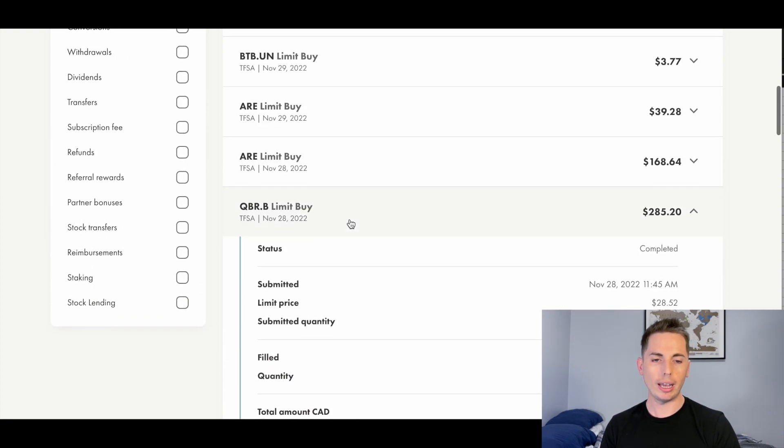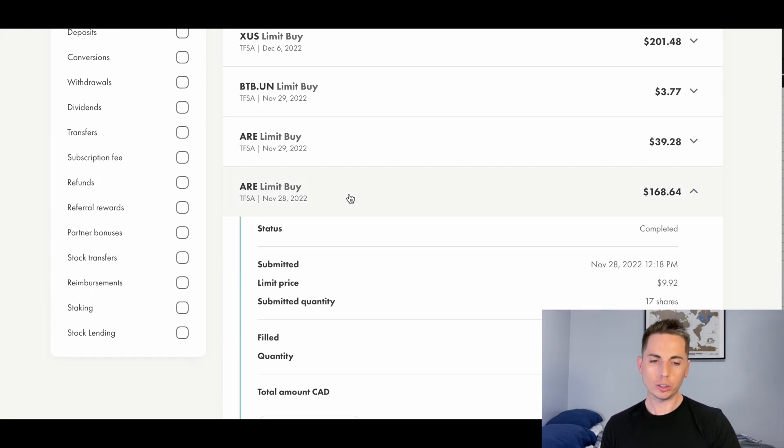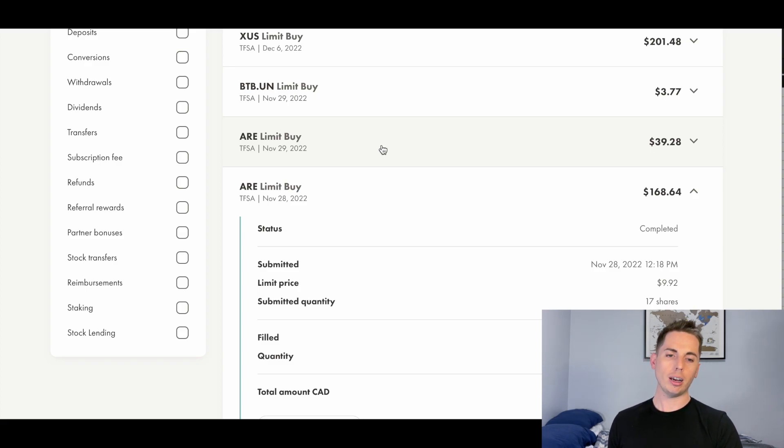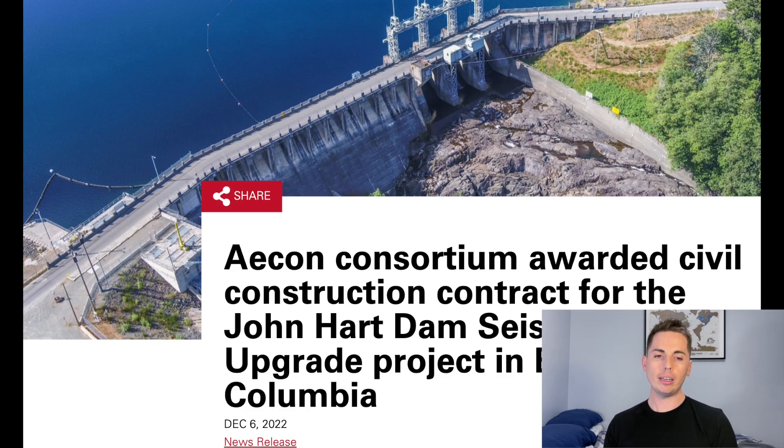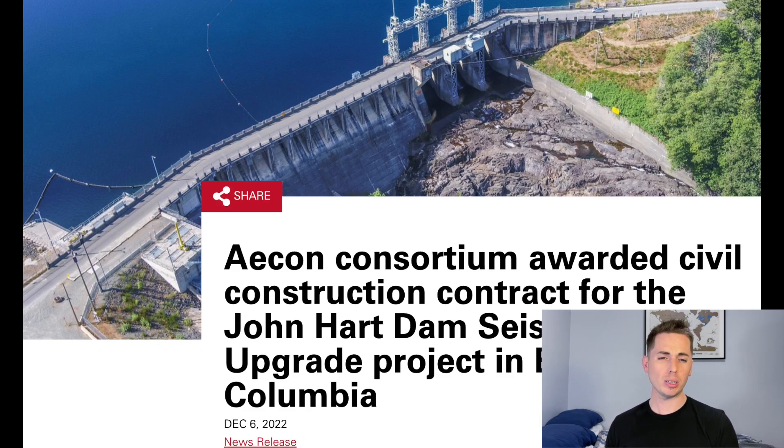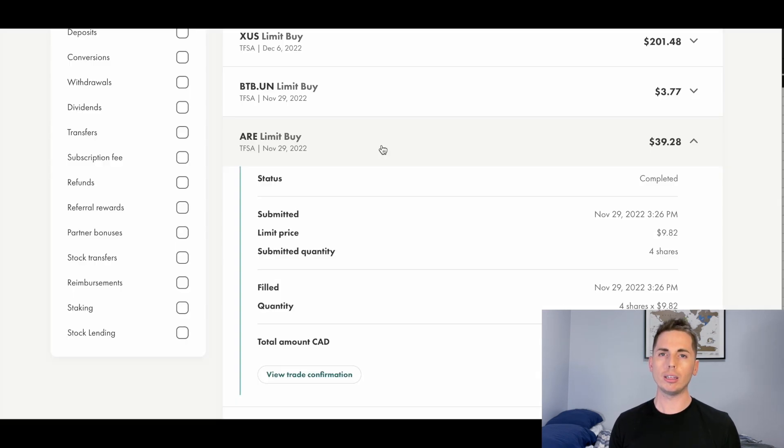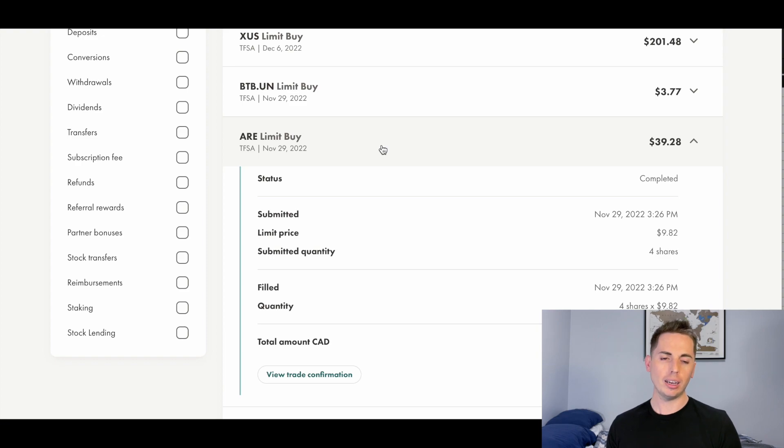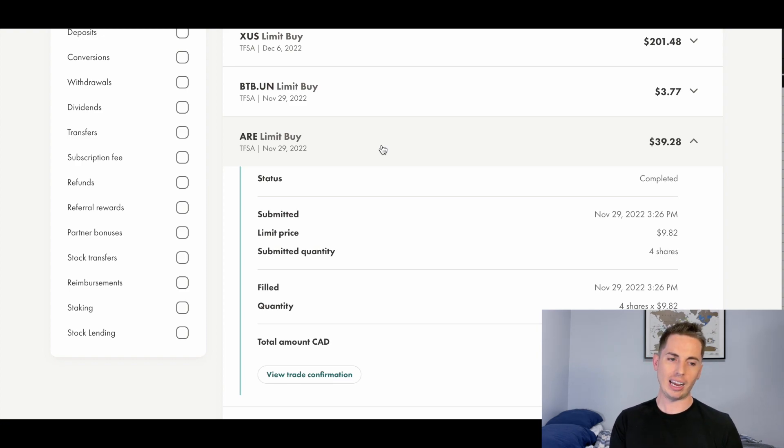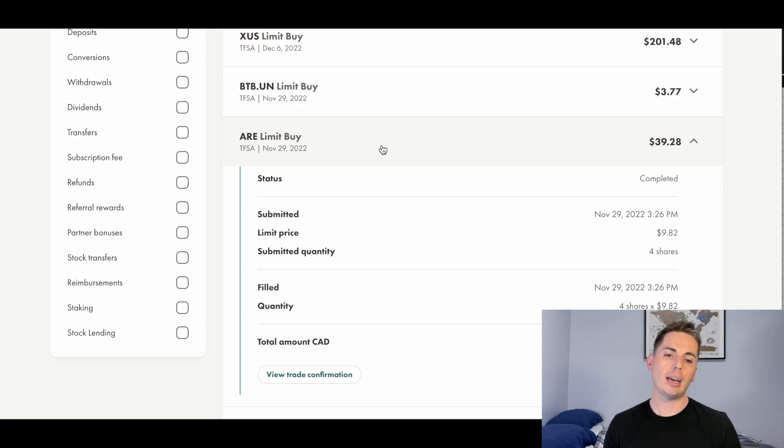Now, besides Quebec Corp and Cogeco, talking about construction now, I bought some of this ACON, which is a construction company, and they were just awarded a construction contract for a dam, a hydroelectric dam I believe, in British Columbia. And before that, they're also working on the Scarborough subway extension in Toronto. Right now, the price is really low compared to what it has been. Just last year, I think it was at $20. Right now, it's at $9.82. And the yield is very good on this one too. It's between 7% and 8%. And yeah, I have a lot of faith in that company.